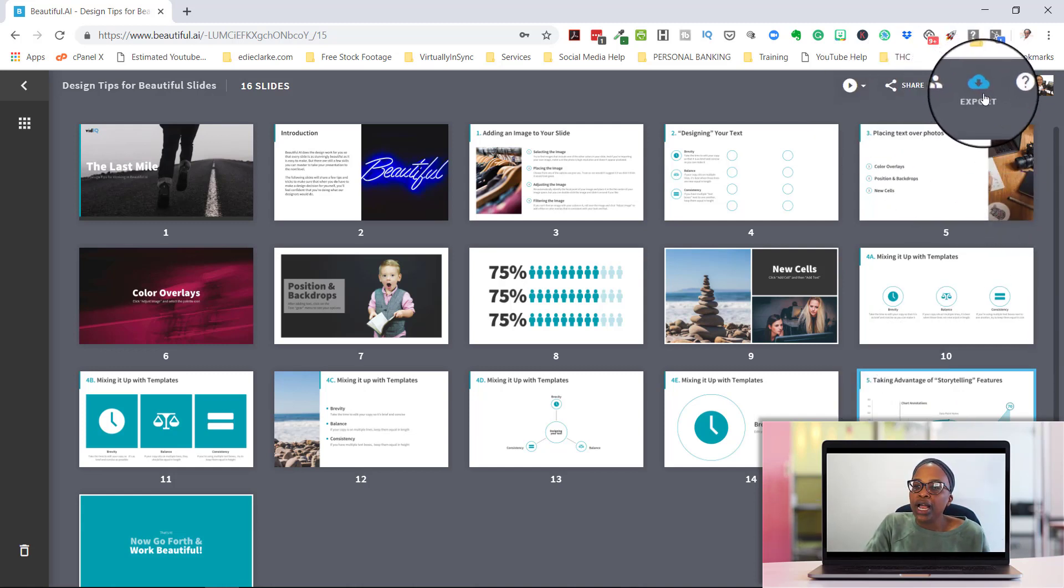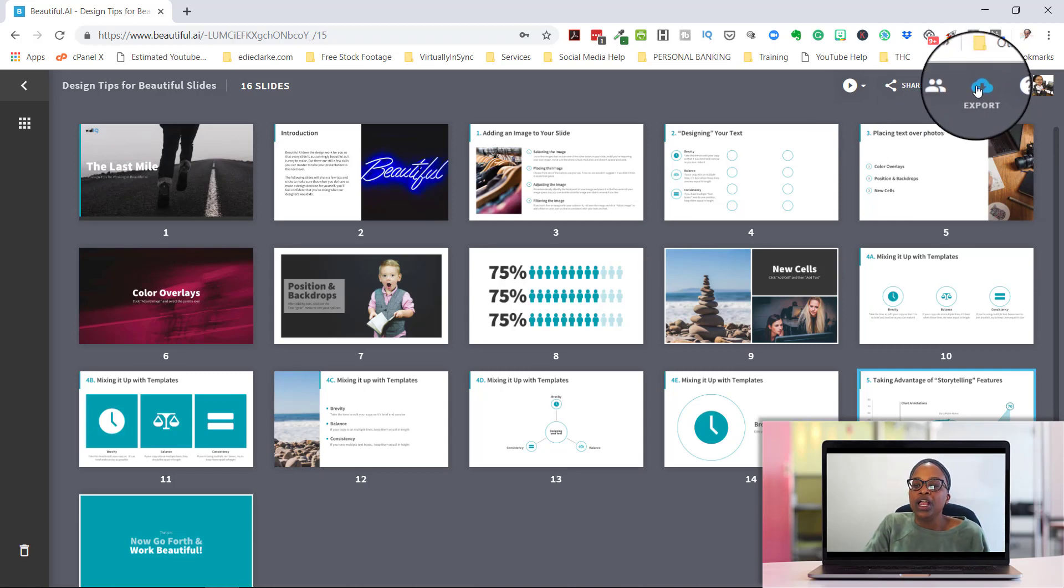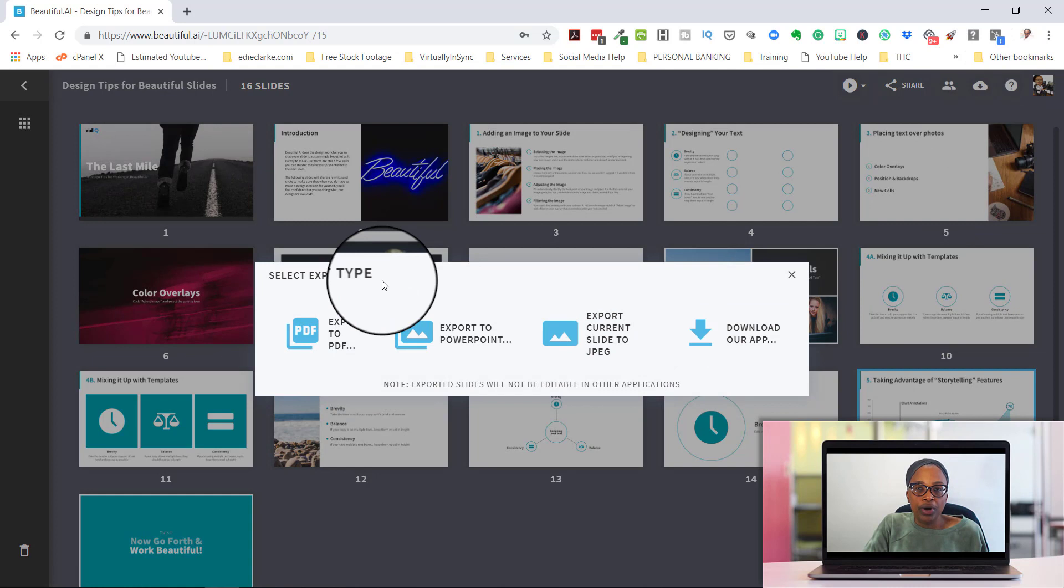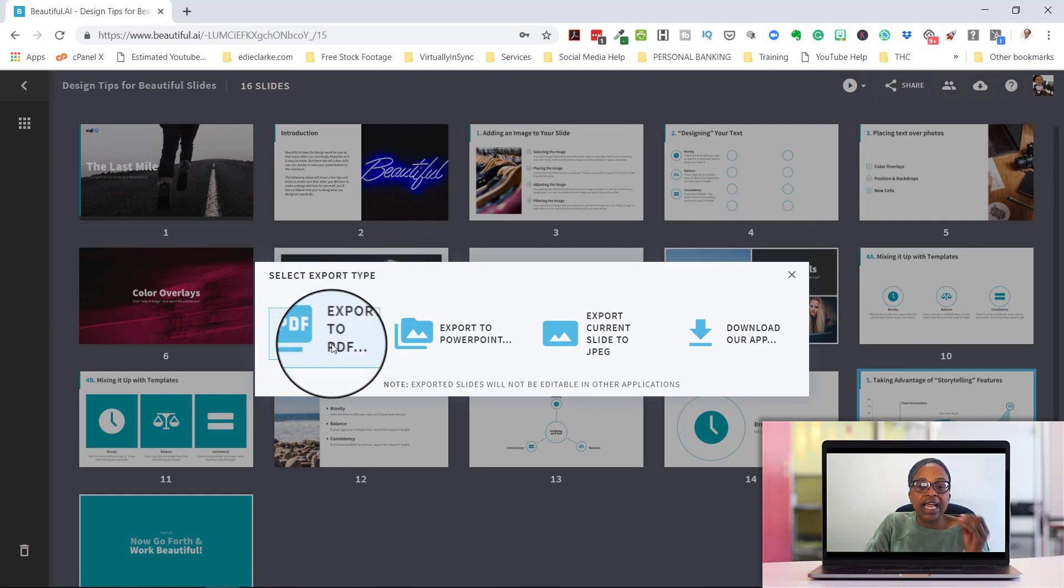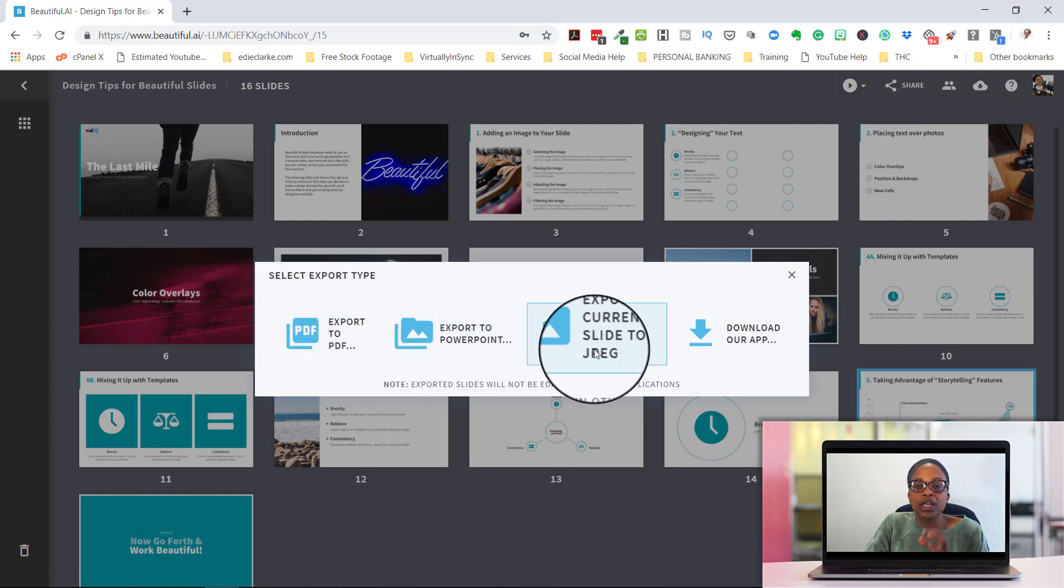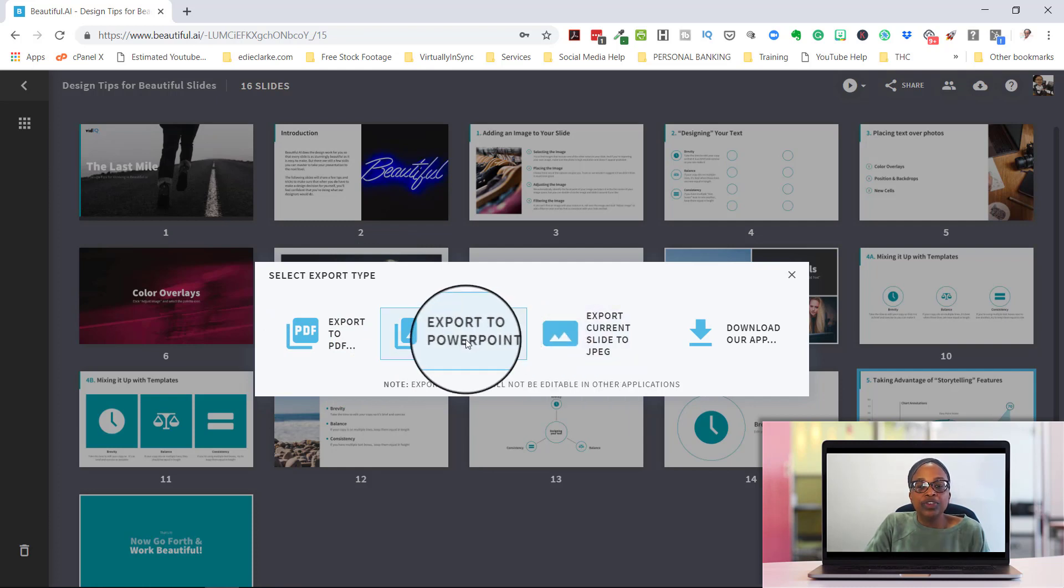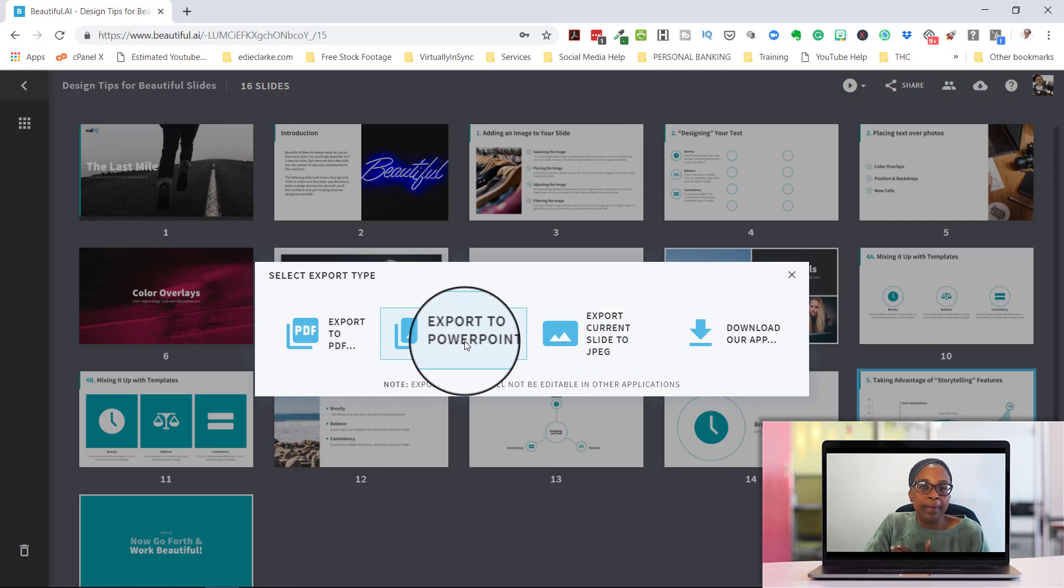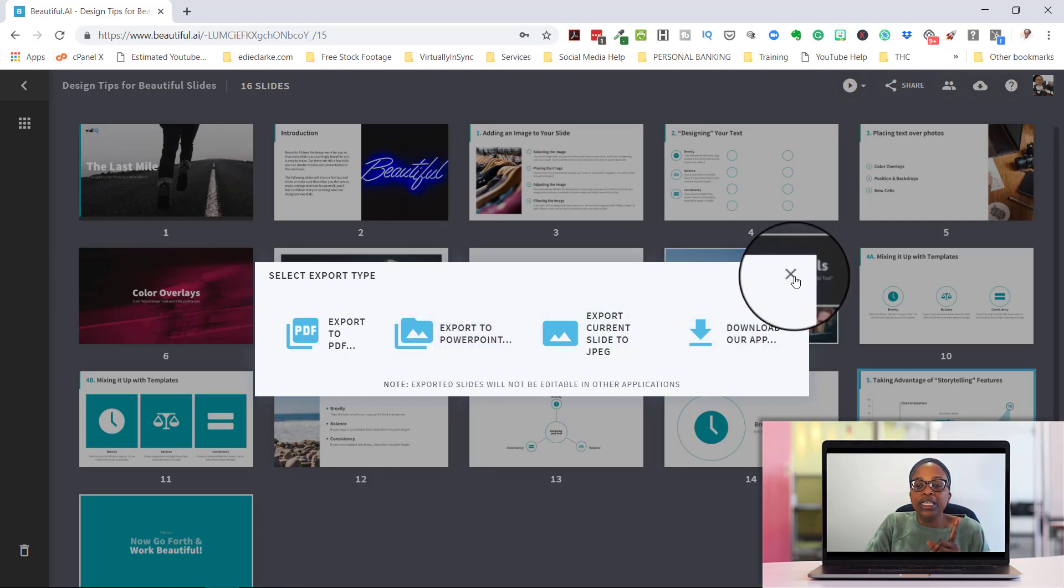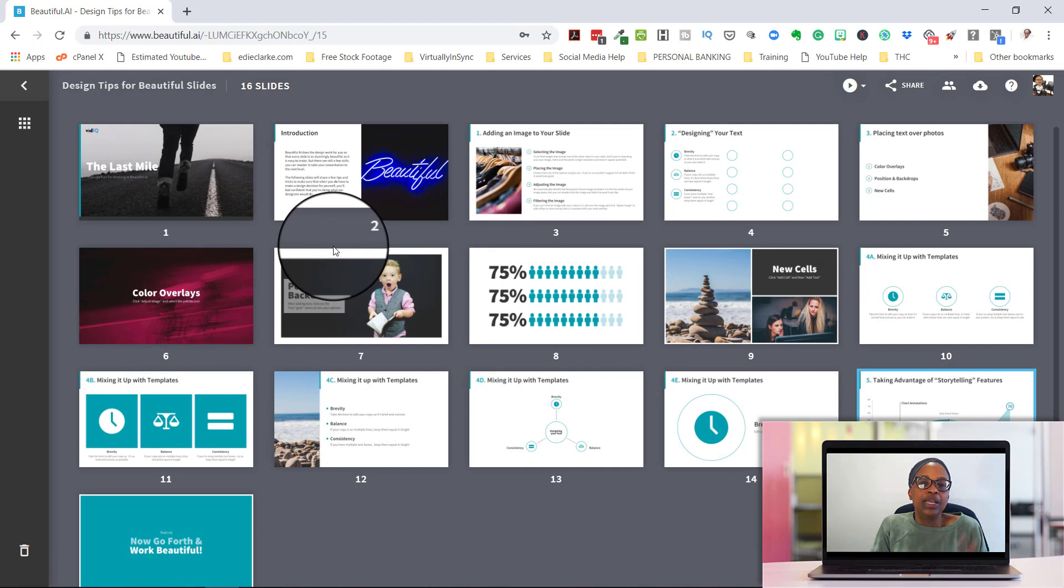There is a cloud icon up here with an arrow that goes down like that and it says export. You can easily export your Beautiful AI as either a PDF, a PowerPoint or a JPEG. So if you do need it as PowerPoint slides, you just click on export to PowerPoint and you'll get PowerPoint slides. Now, the only caveat on that is that they won't be editable when you get on to PowerPoint.